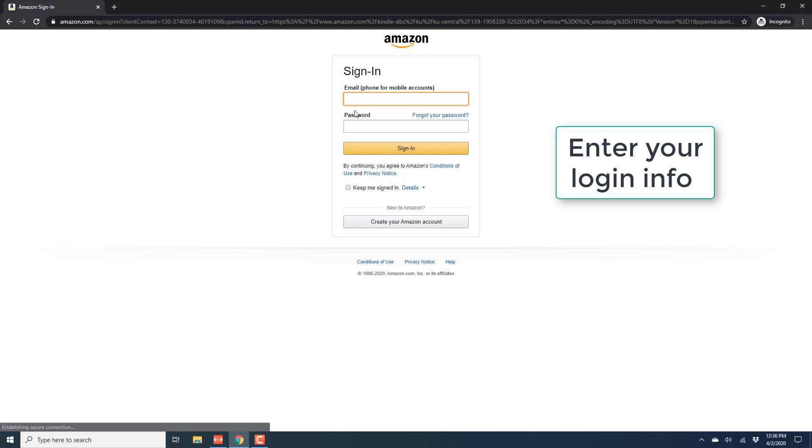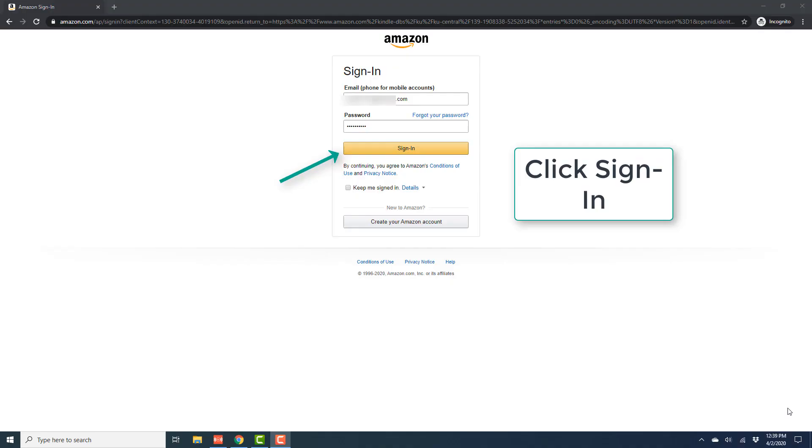And on this page, go ahead and enter your login information and sign in to your Amazon account.